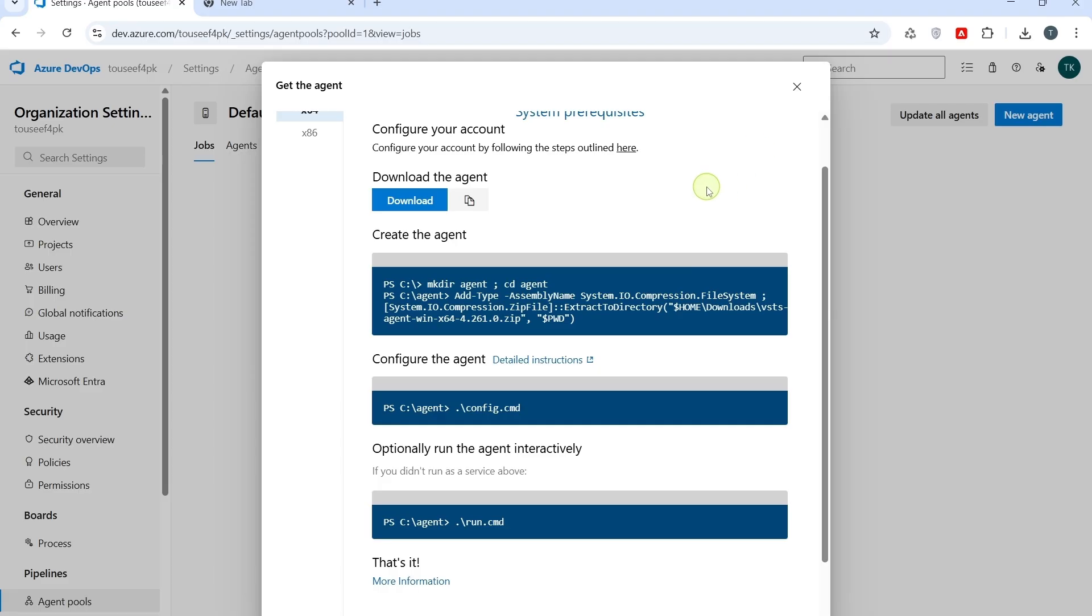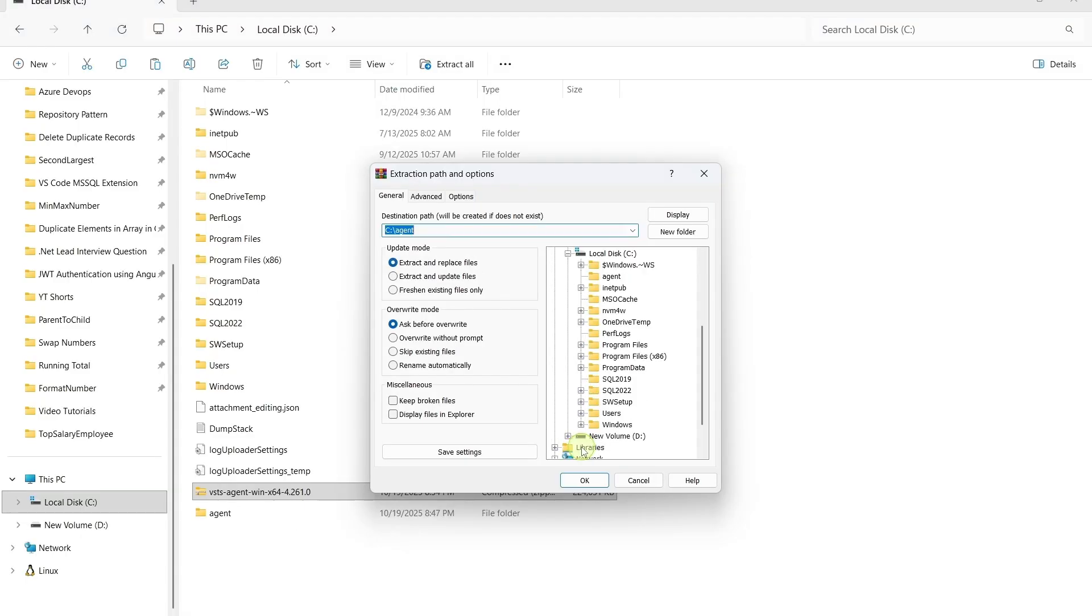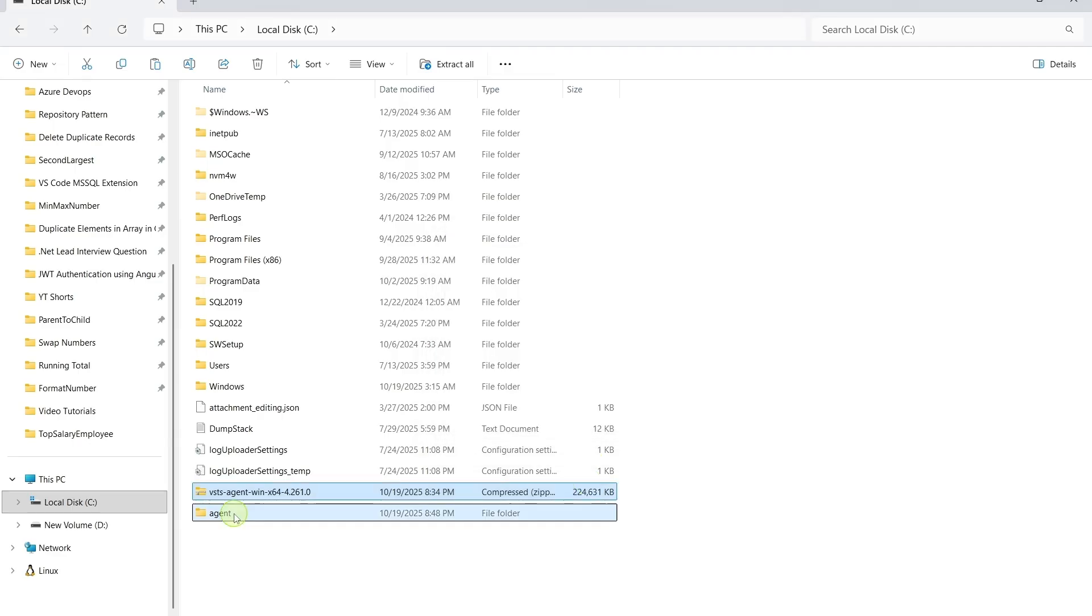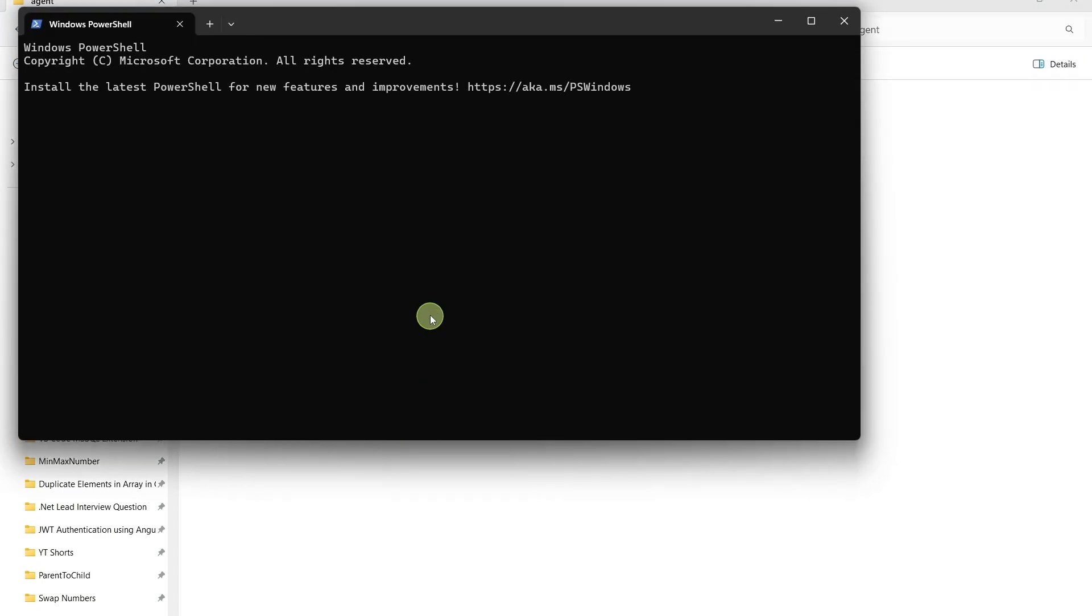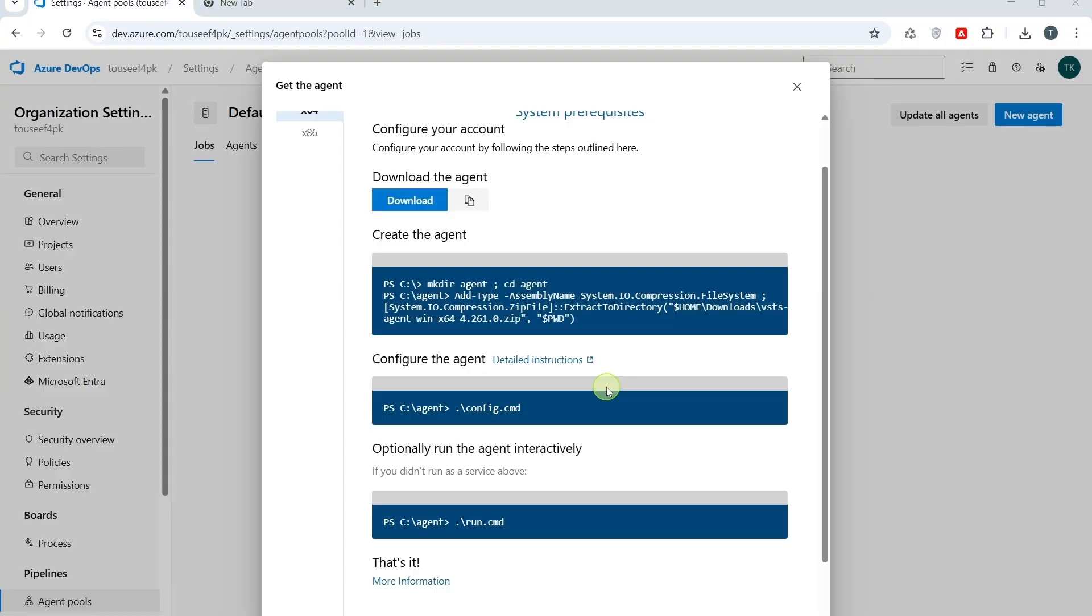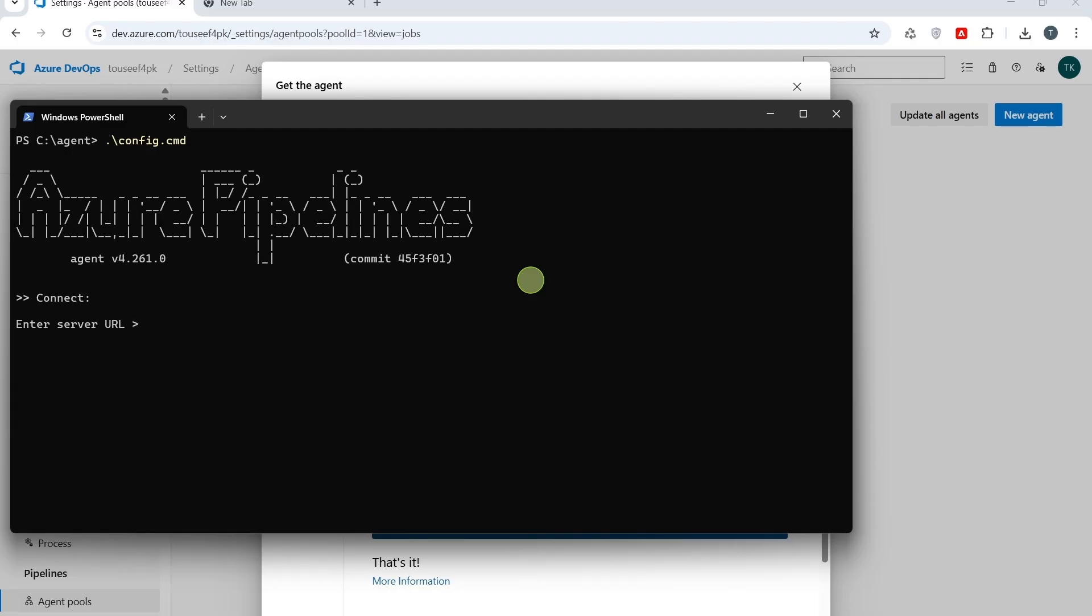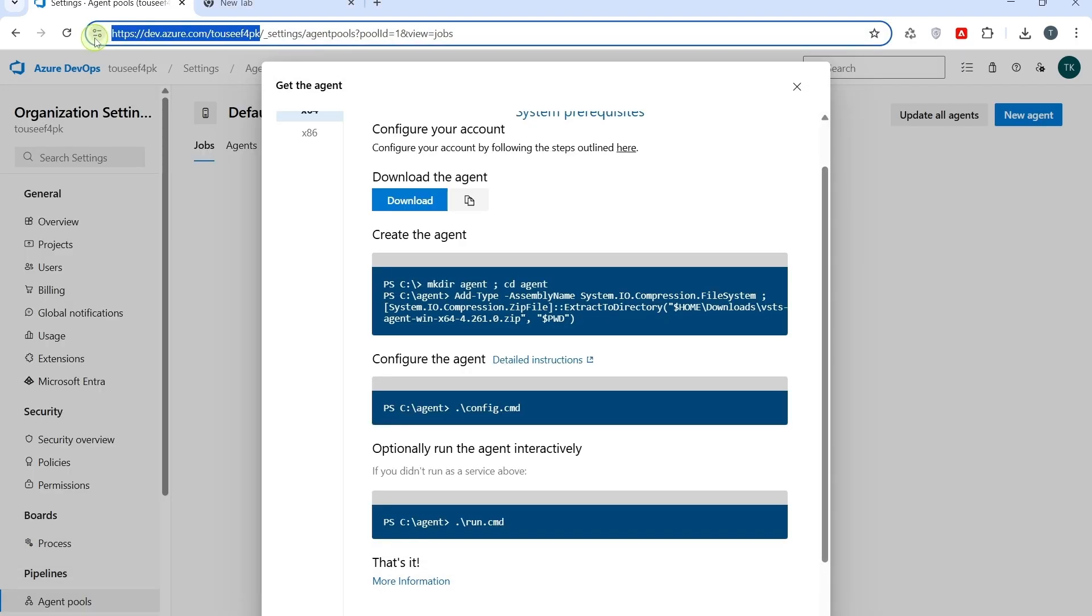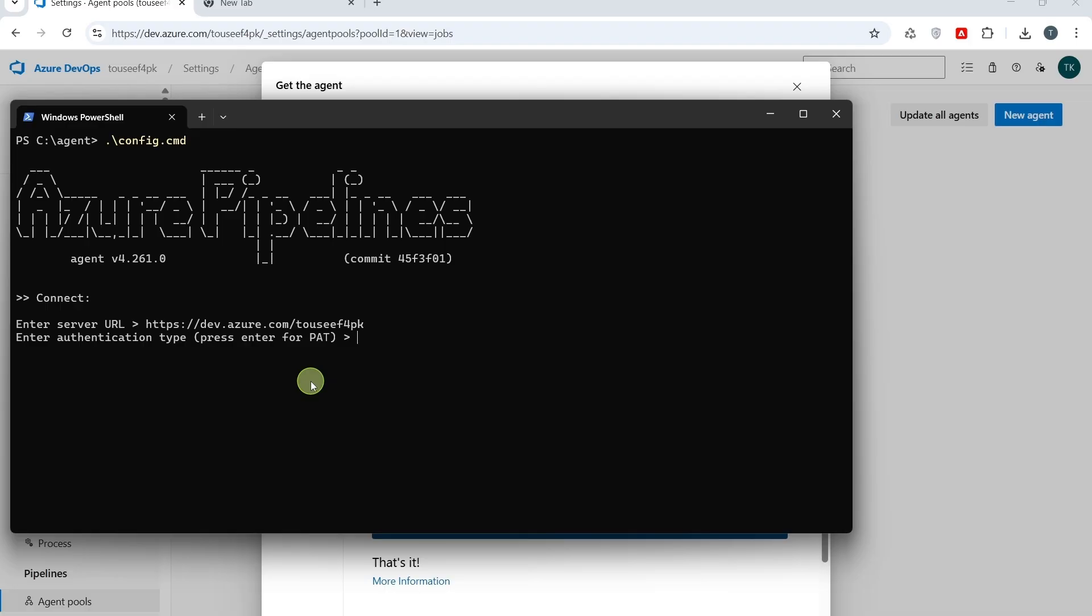So, let me extract it into C drive. And, I will extract it into this agent folder. Click on the terminal here. And, run the command. Press enter. Now it will ask you for the server URL. Which is nothing but your organization URL. So, we copy our organization URL. And, provide here. Now, you will have to enter the authentication type. In this case, we will be using a personal authentication token. So, click enter. Now we need to provide a personal access token. This is just a security key that lets the agent connect to my Azure DevOps organization.